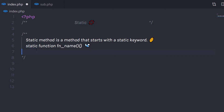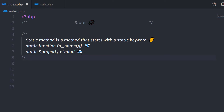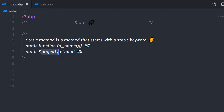To declare a static method, start with a static keyword, then specify function, and then specify the function name. The same goes for static properties. The static properties start with the static keyword, then we have the property name and the value.